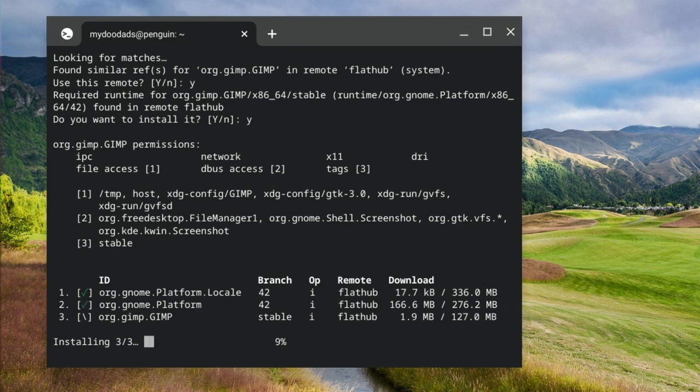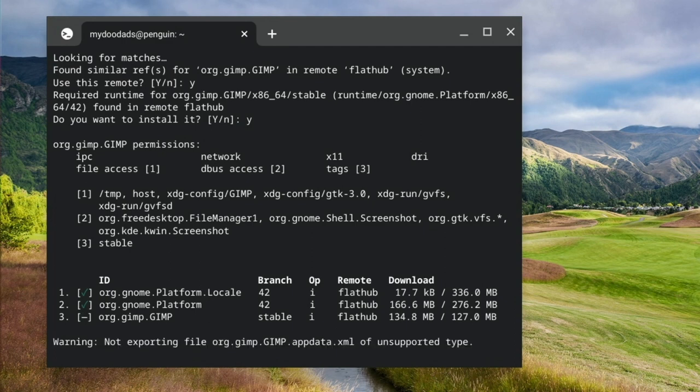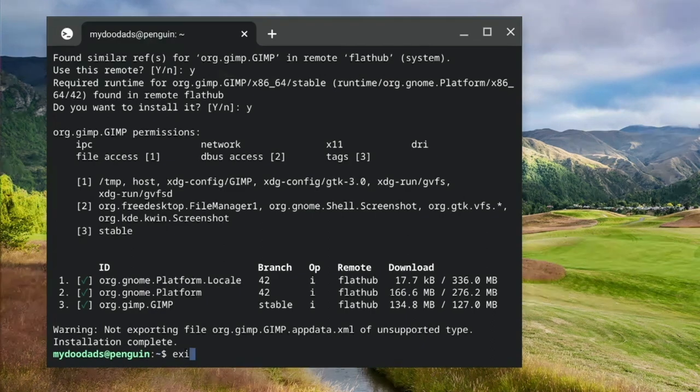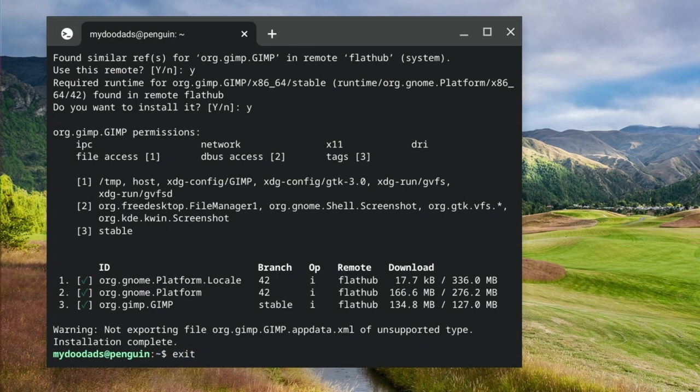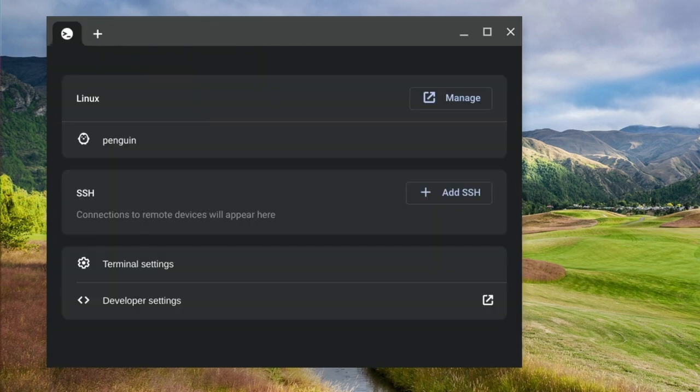We now need to wait until we're informed that the installation is complete. When we're once again presented with a command prompt, we can type exit to close our terminal window.